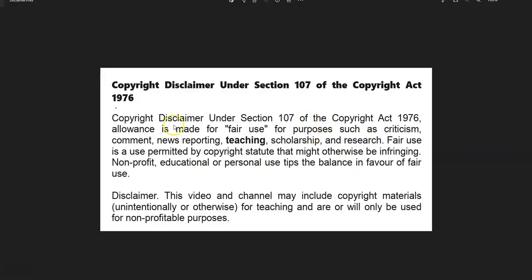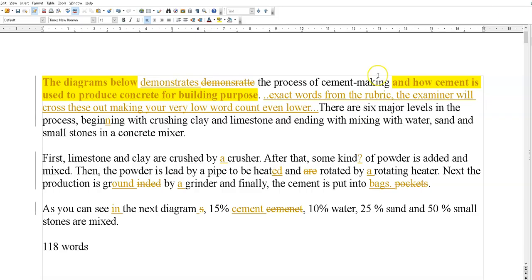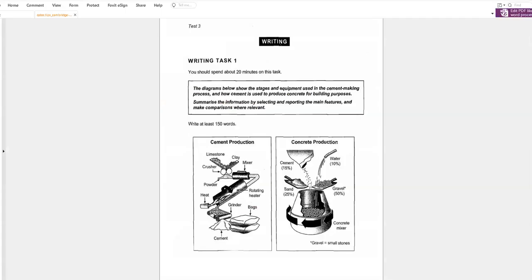First things first — fair use disclaimer, teaching copyright, okay, got that out of the way. Now, as you know, we're doing Cambridge 8, Test Number Three — cement production. The process. Two pictures: how cement is produced, and how that then goes into the production of concrete.